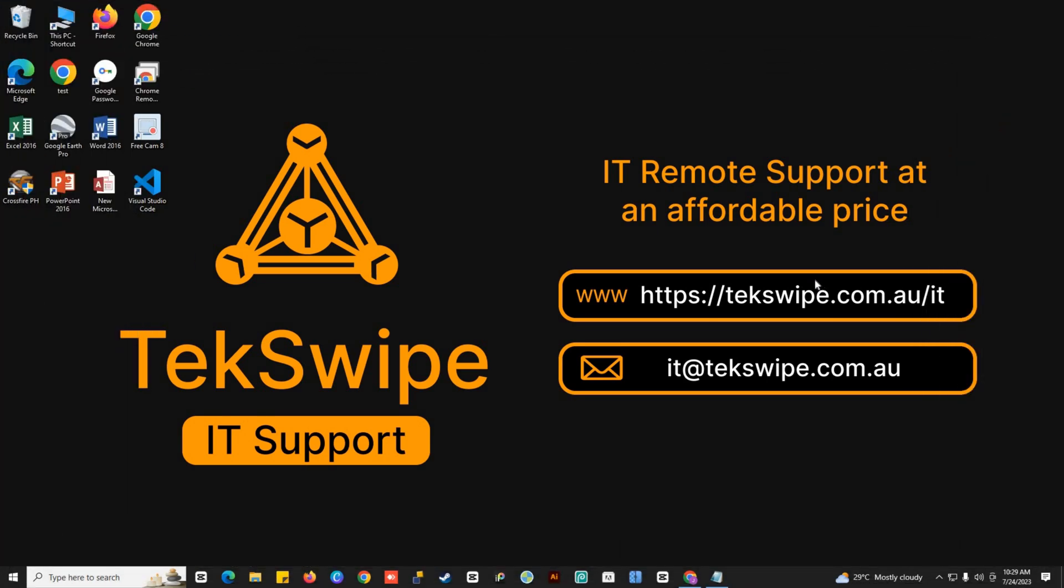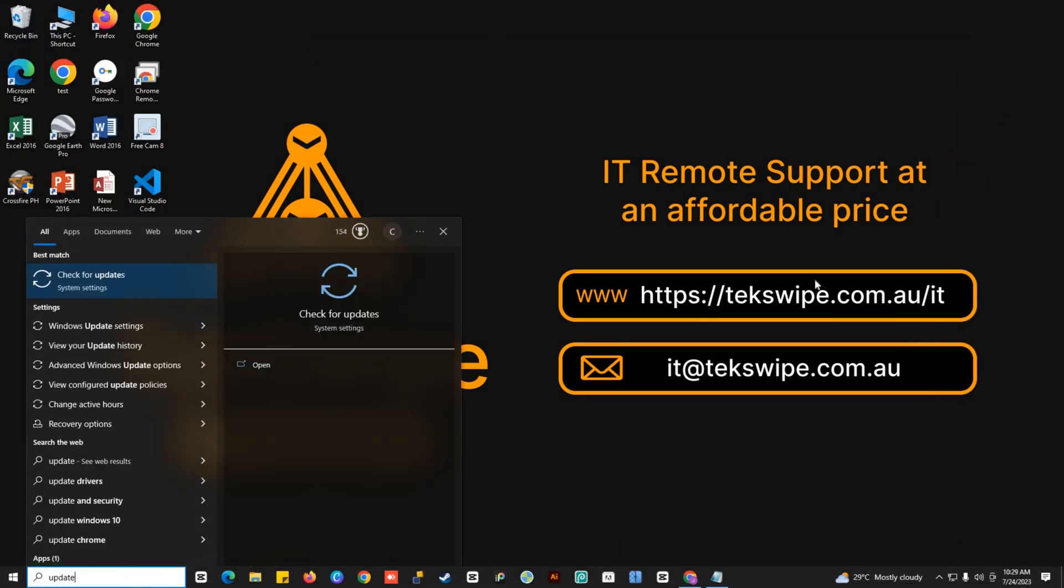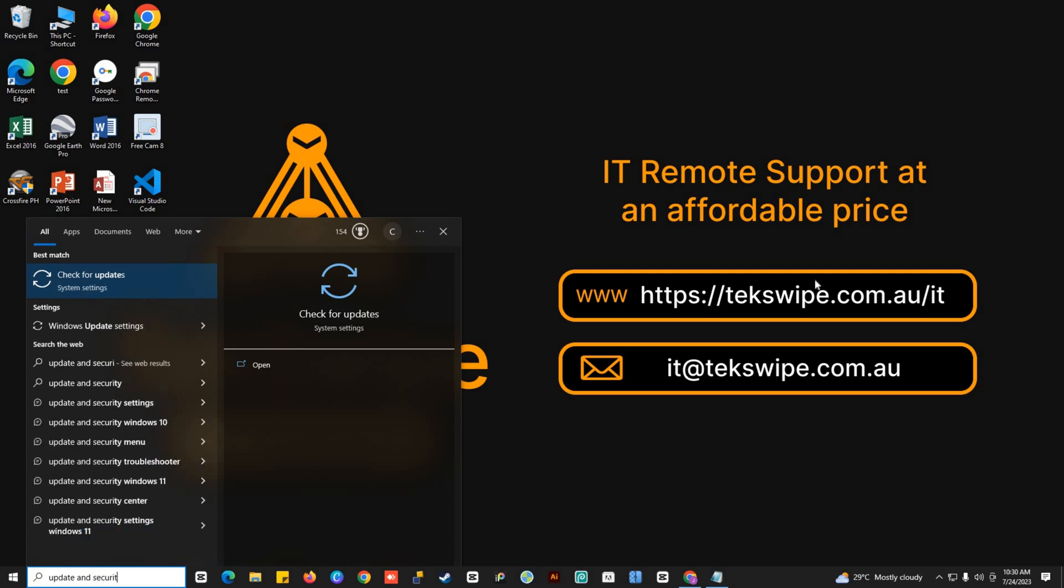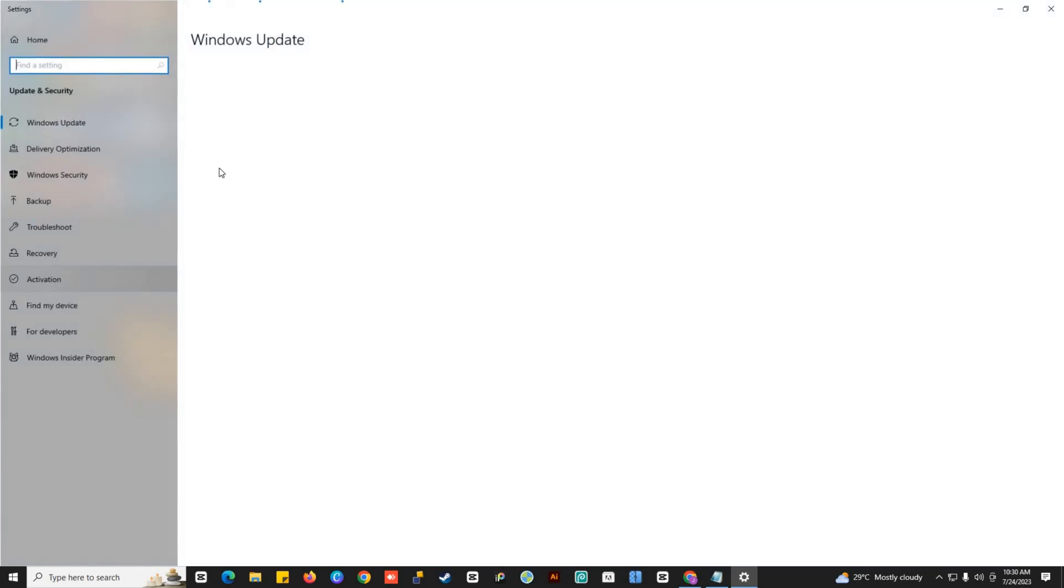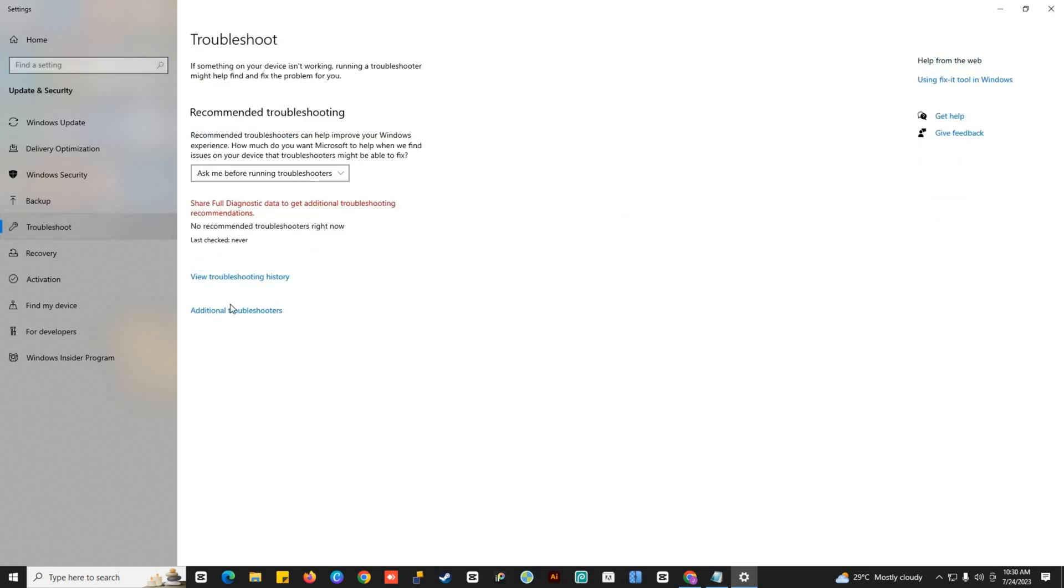Next is to run the audio troubleshooting. Just go to Update and Security Settings. Click Troubleshoot and select Additional Troubleshooters. Find recording audio.